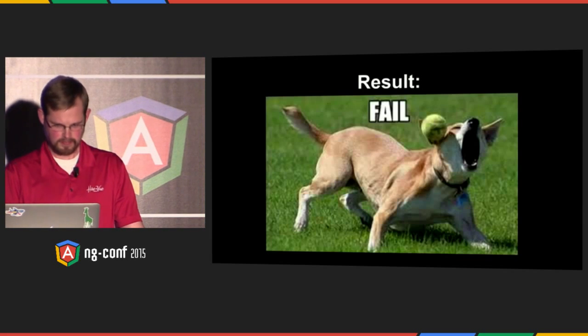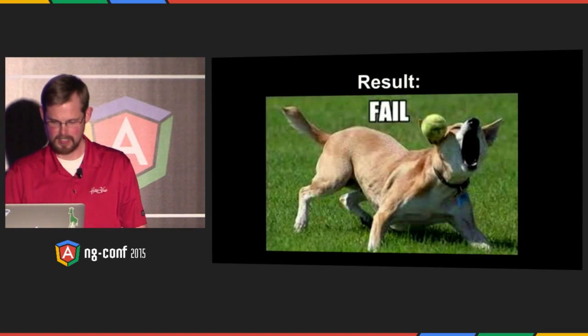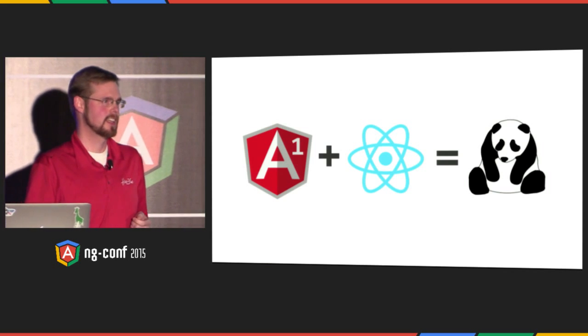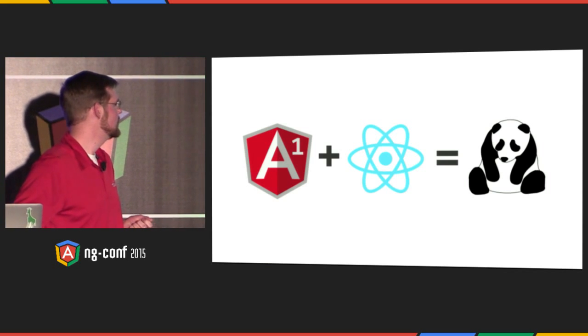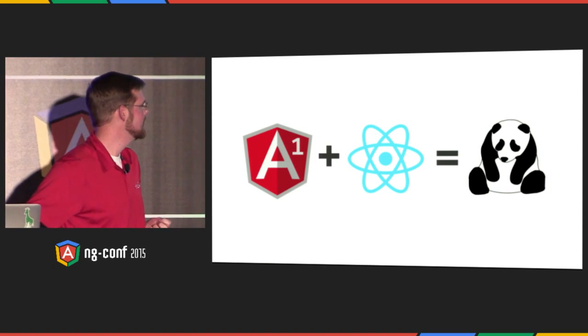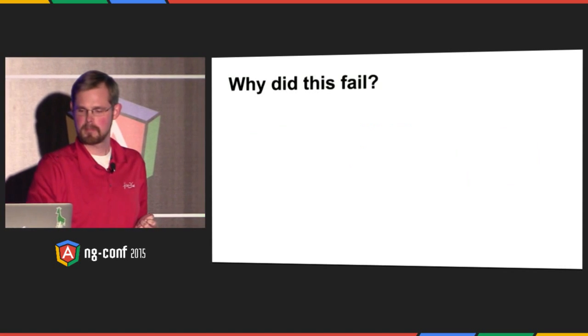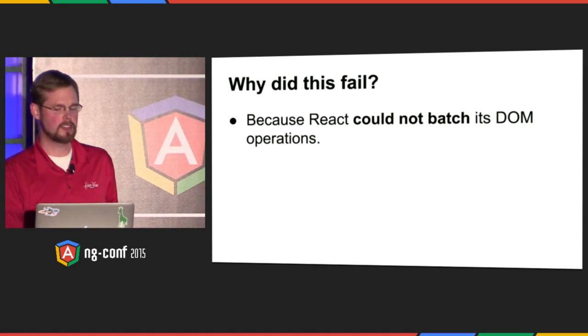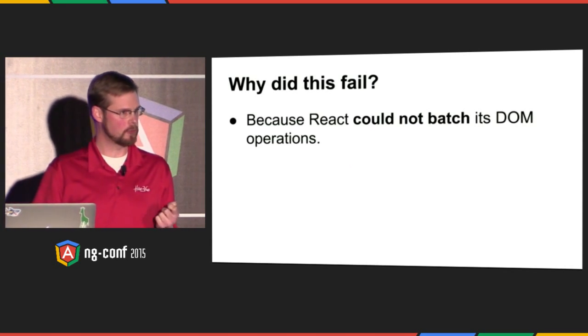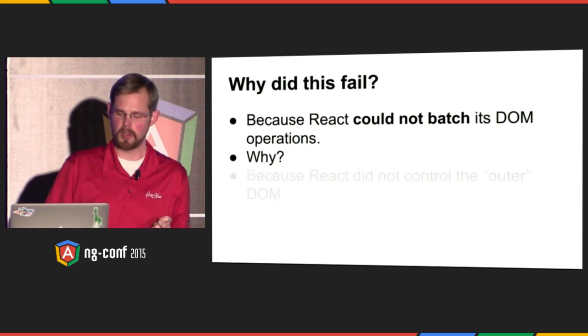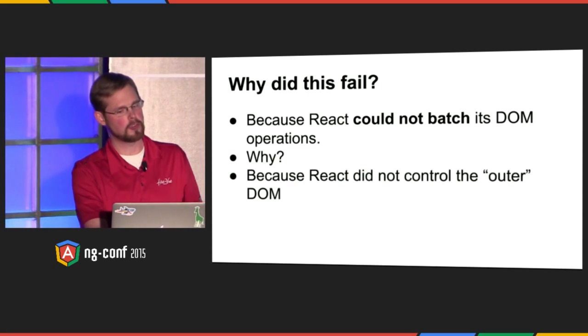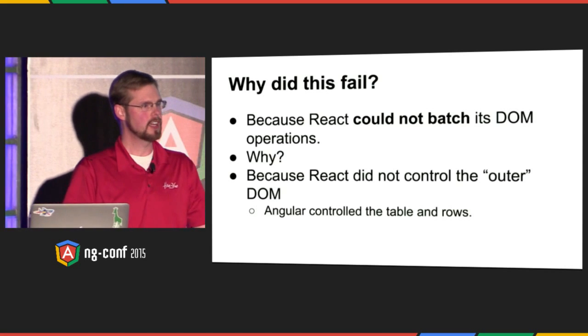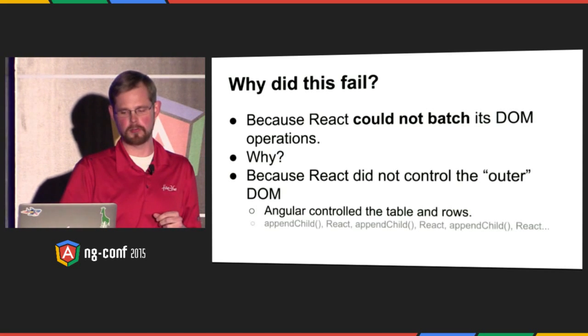It's not very good. Here's why it failed. React had no ability to batch its DOM operation, so it couldn't do the one thing that it's good at. And the reason was, it did not control the outer DOM. And what I mean by that is that Angular controlled the tables and rows, and then React just had to render inside of each one of those rows.